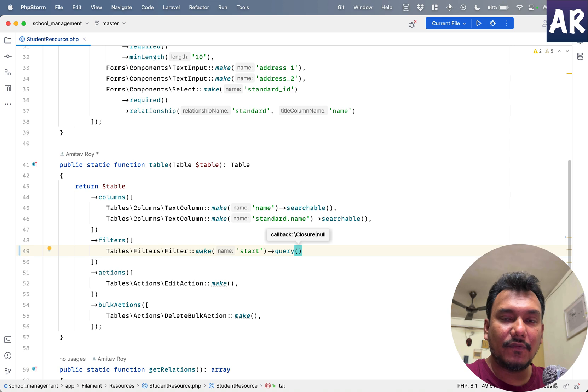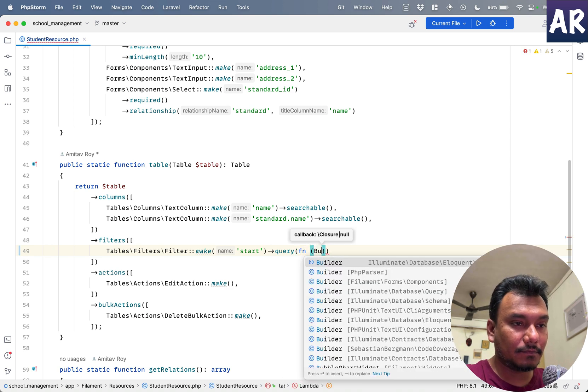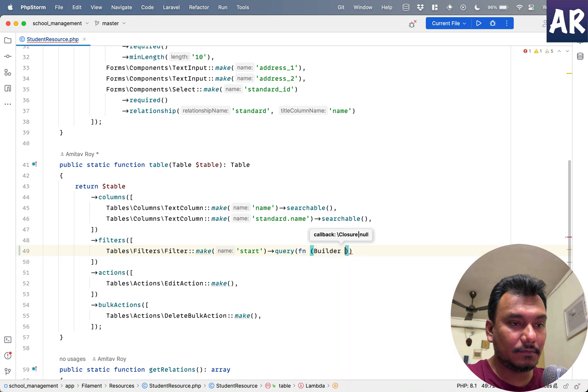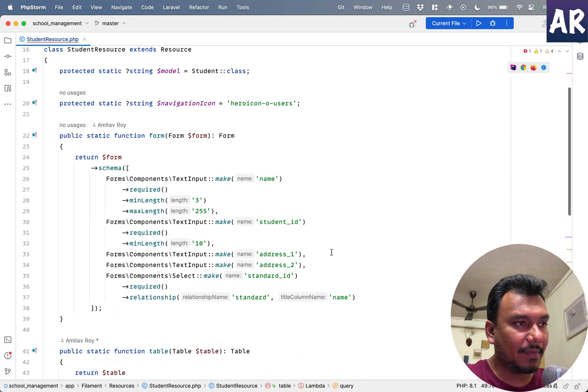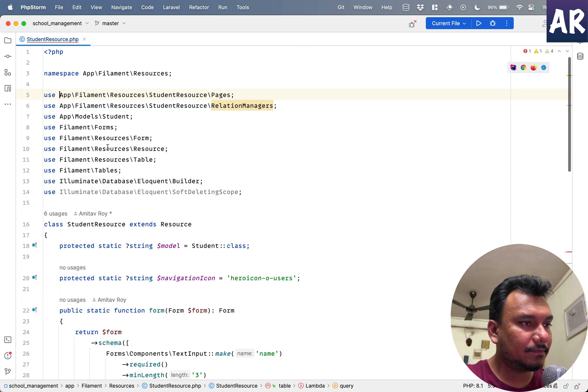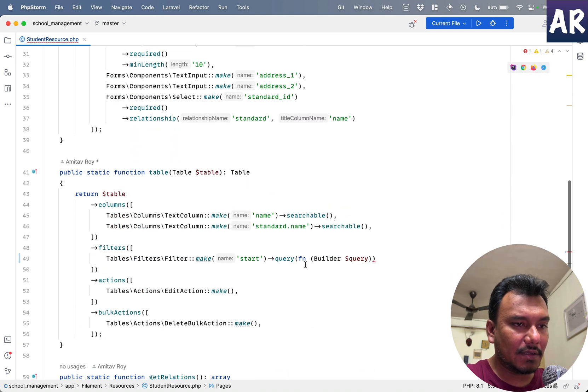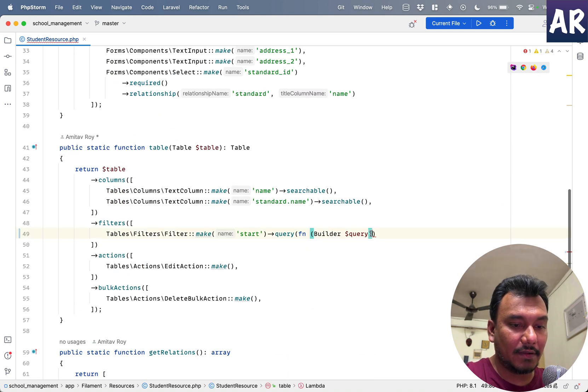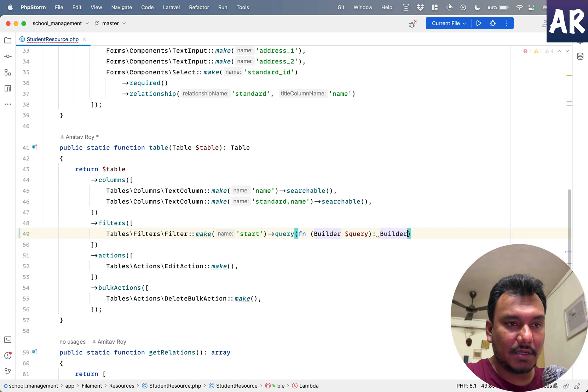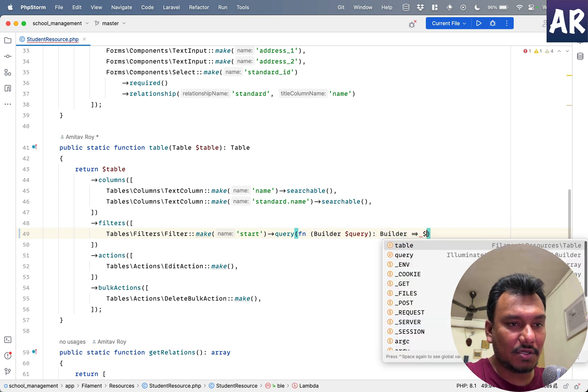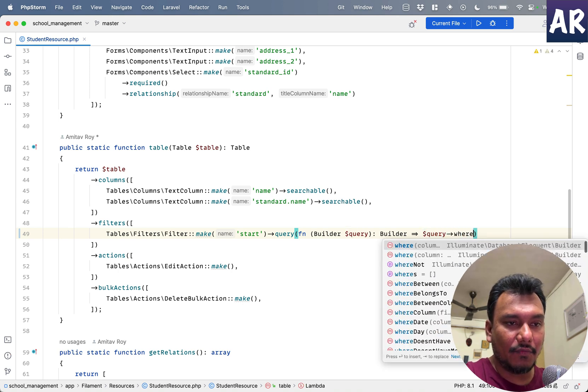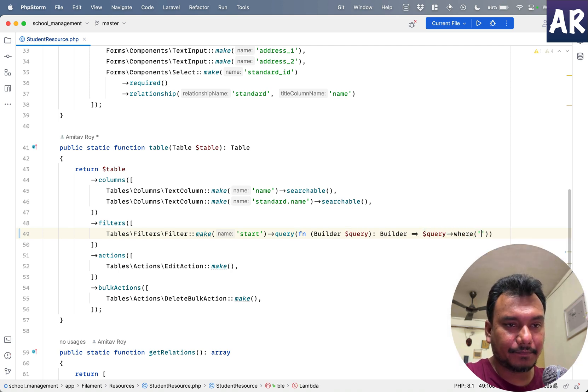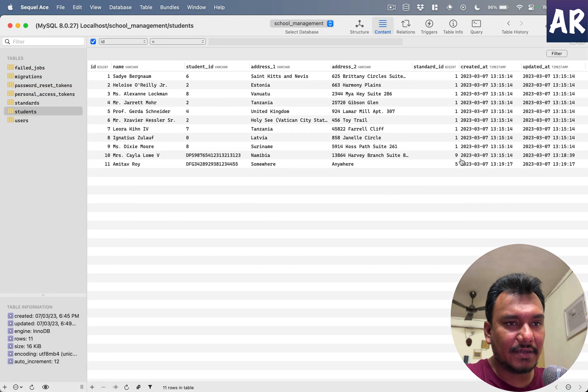So we have a closure. Let me see which Builder I am importing over here. Builder, that's correct. And I'm going to return a Builder as well. What will happen over here is query->where...